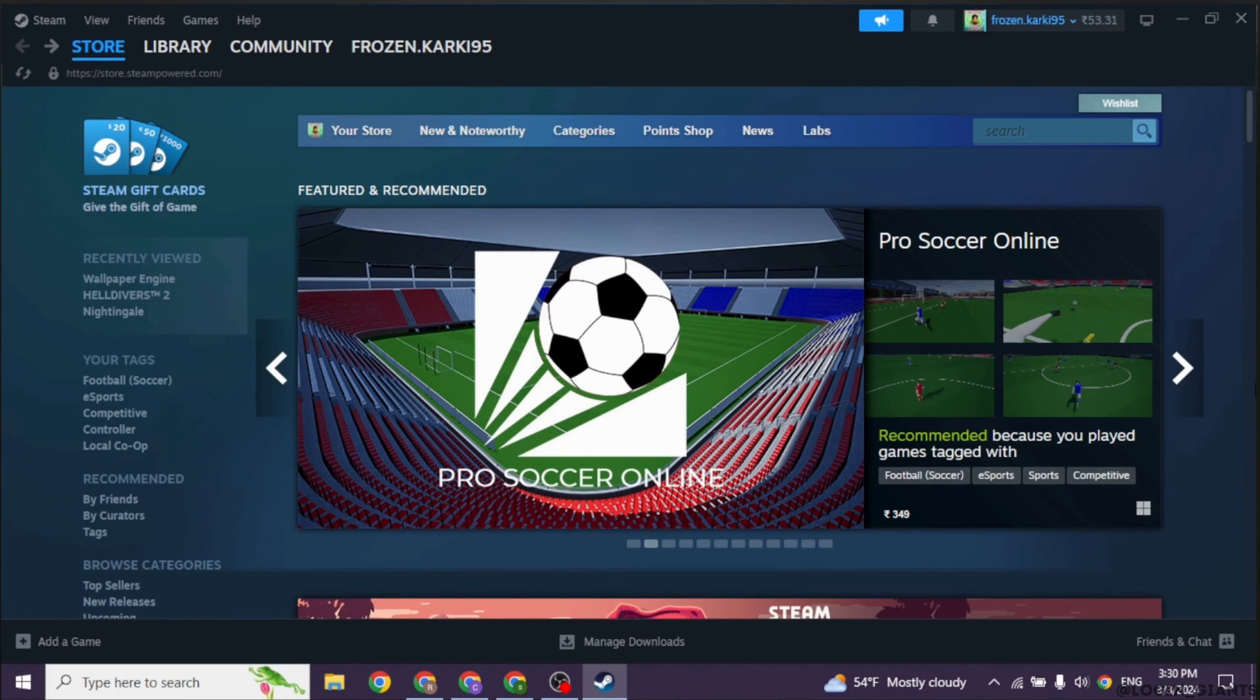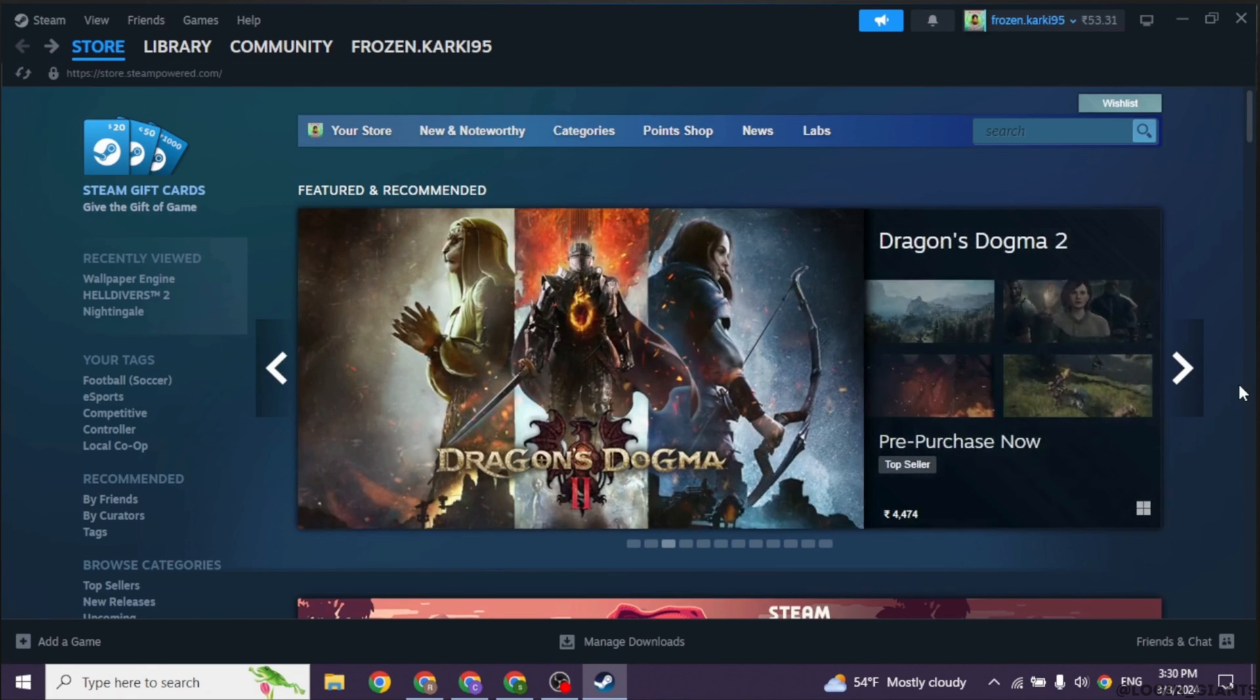After configuring, test the controller by launching a game on Steam and checking if it's working correctly.